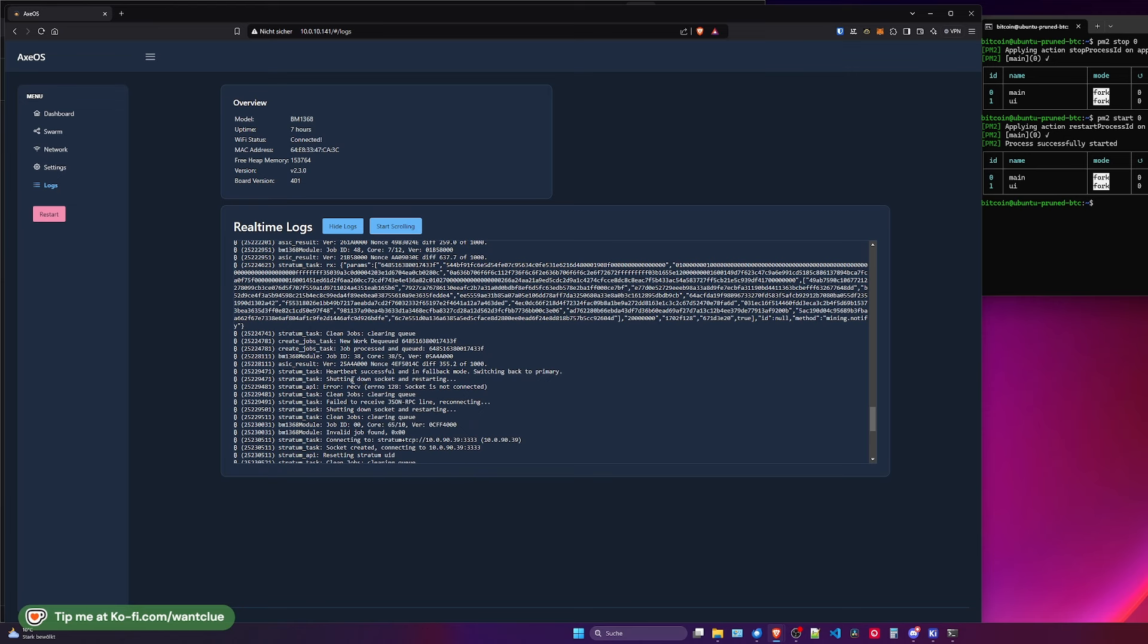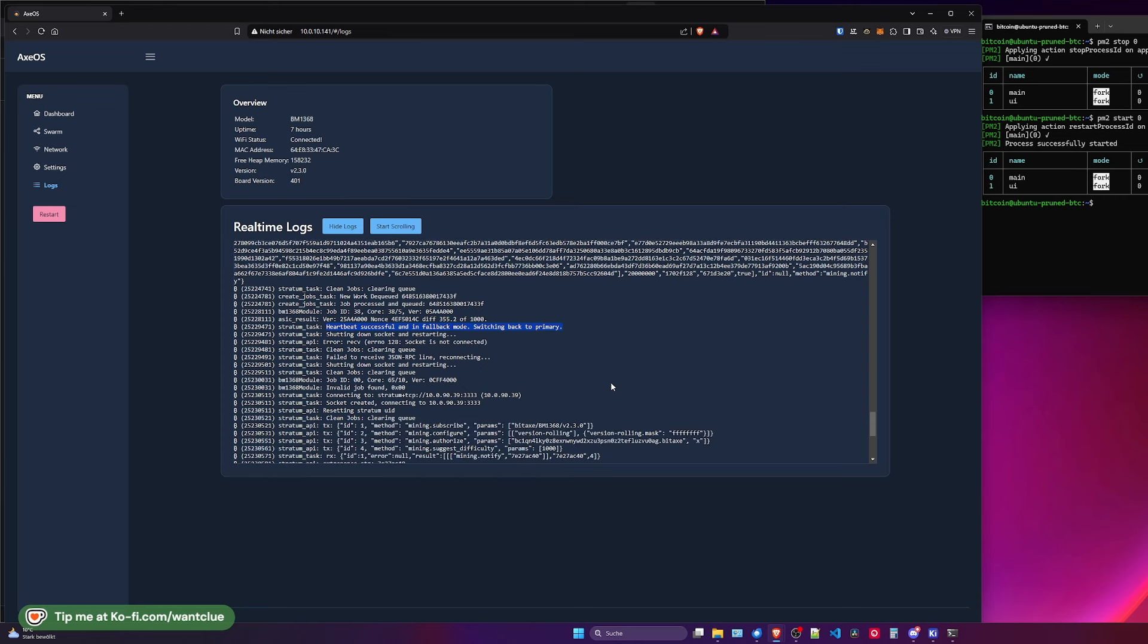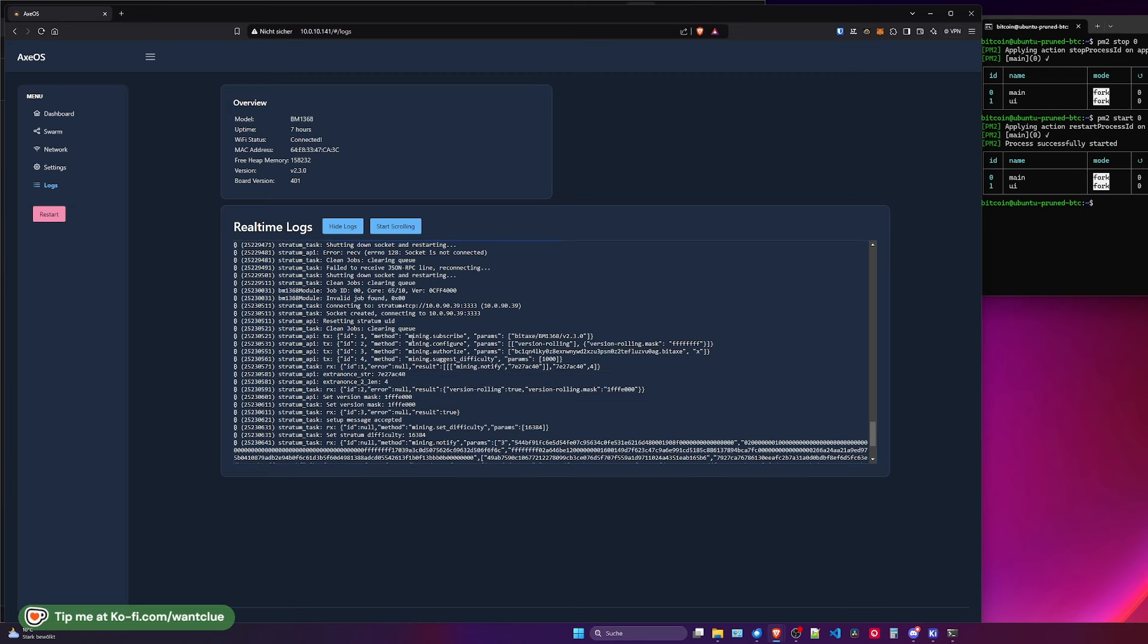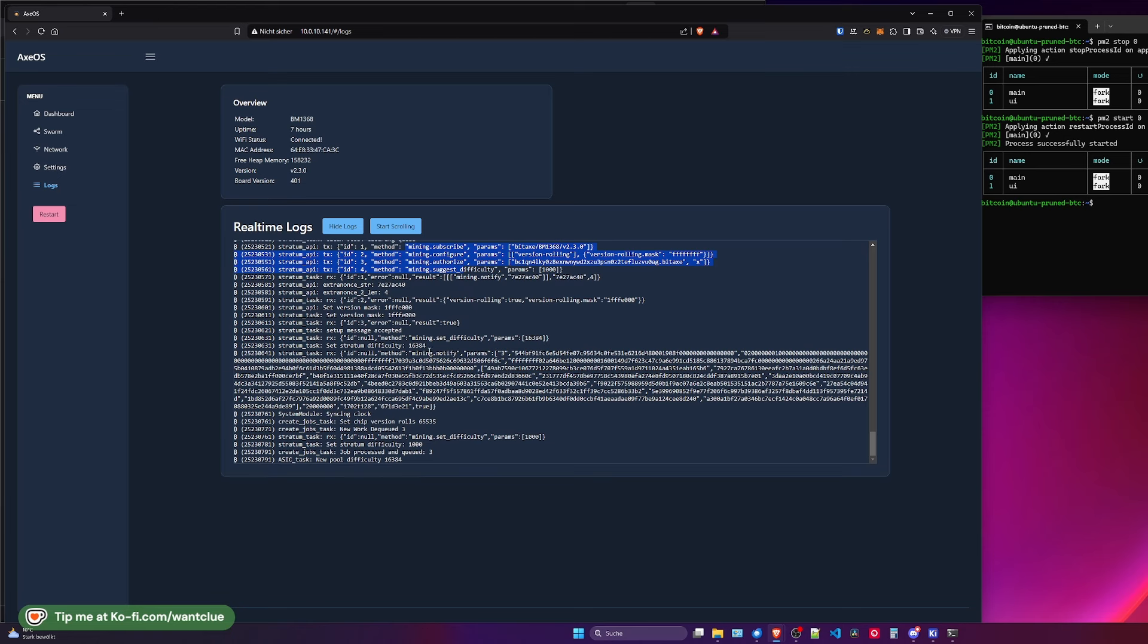We see here, heartbeat successful and in fallback mode, switching back to primary. So this is clearly indicating I found the server that I am primarily connected to, and I'm going to be switching again to it. Here you see the subscribe authentication suggested difficulty. And we are back again on my own pool that I have at home, which is just perfect. So this is working for sure.